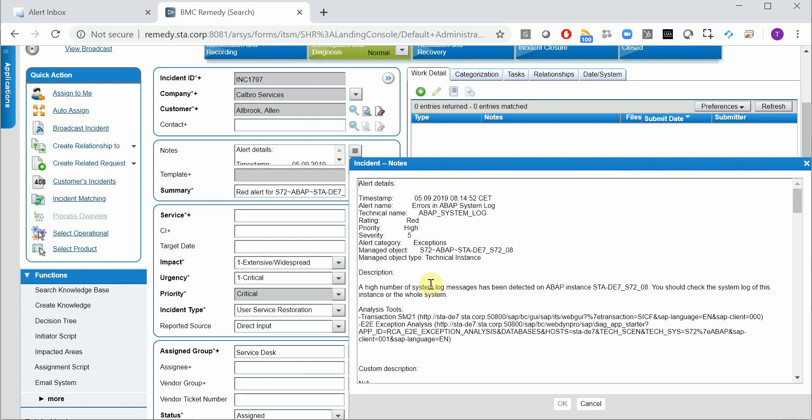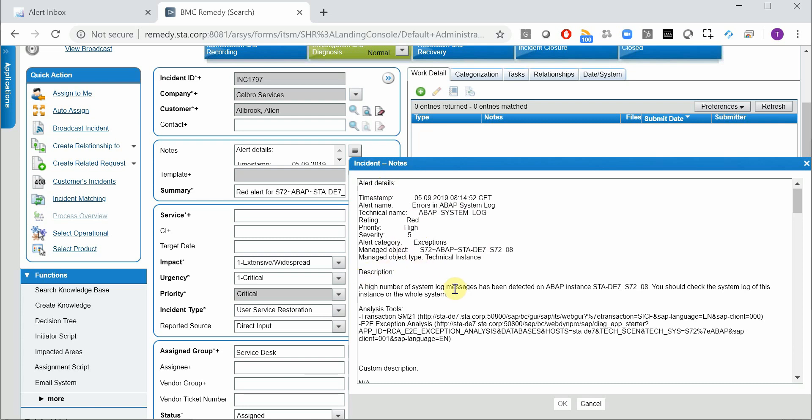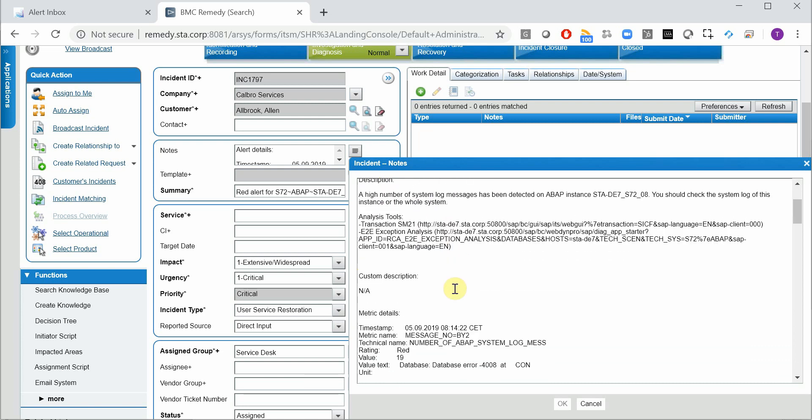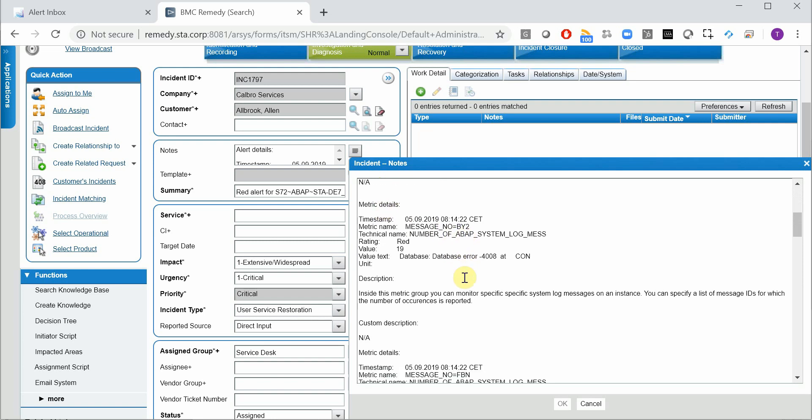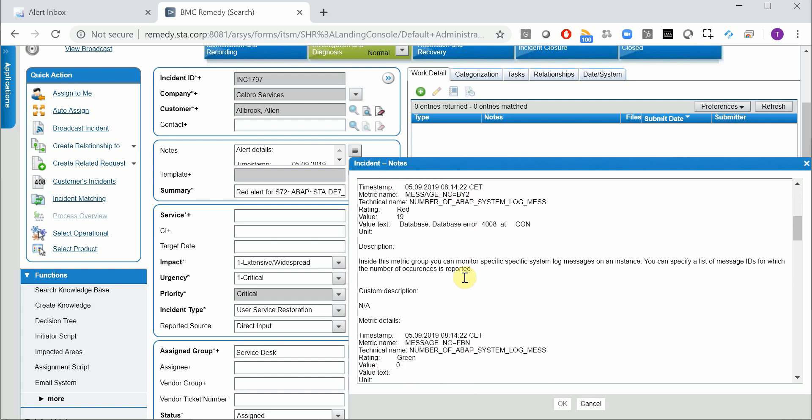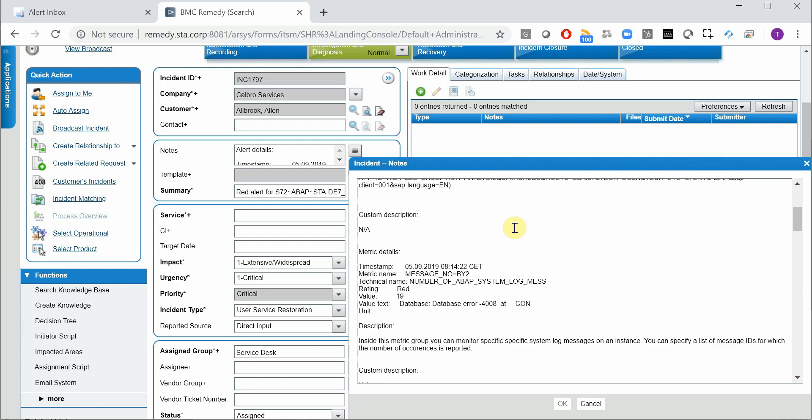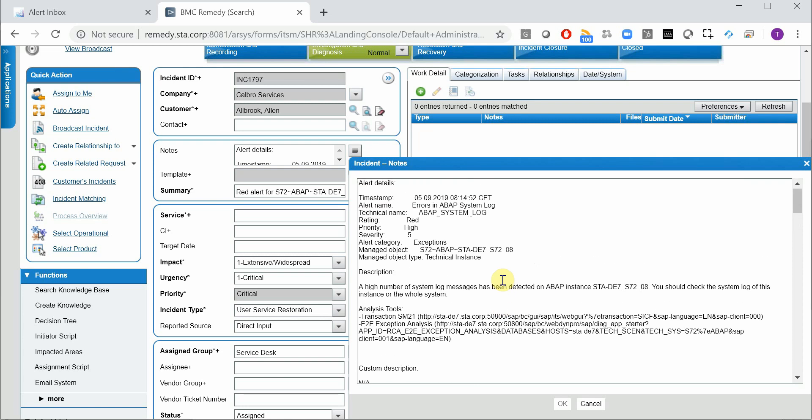Here you have the description and down below here you have all the details about the underlying metrics. So this is the reason why there was an alert, that this metric was red which is a database connection error. So no, it's not a database error but the number of system log messages is high.